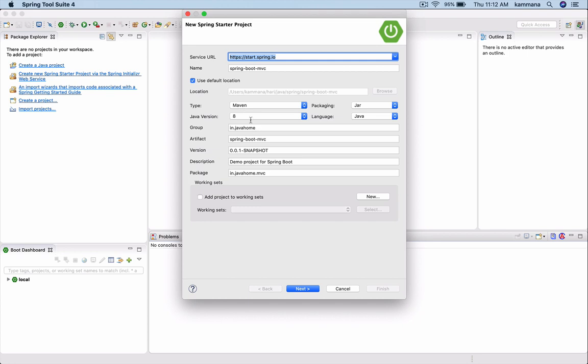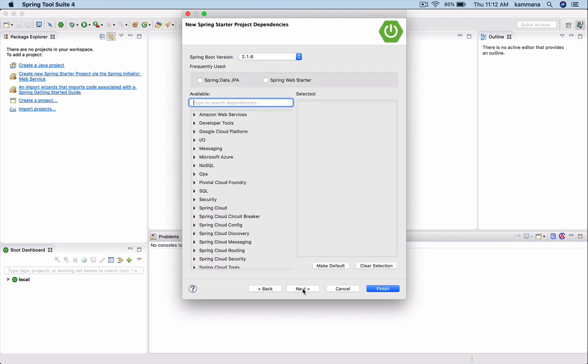Let me fill in all these details. I want this application named to be Spring Boot MVC. I want to use Maven build tool, jar packaging, group ID, and so on. All these things look fine. Go next.